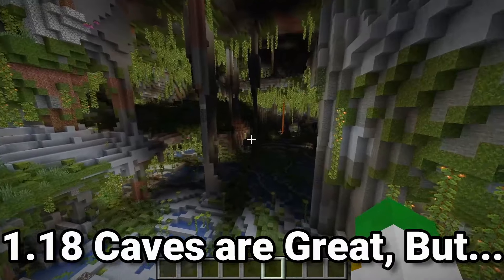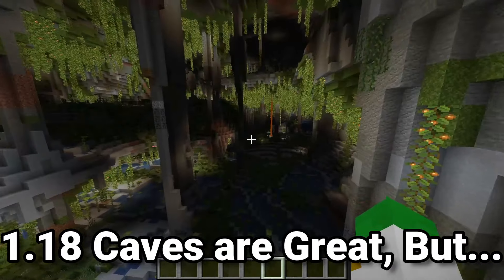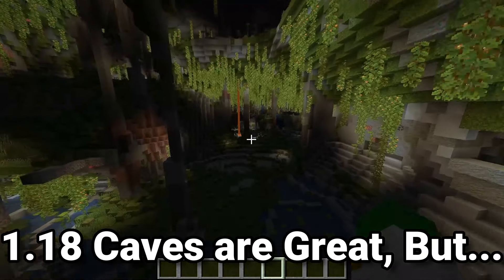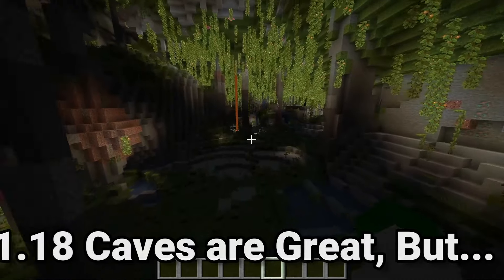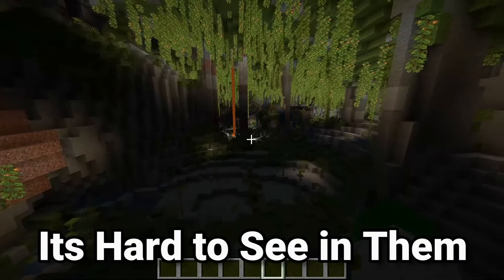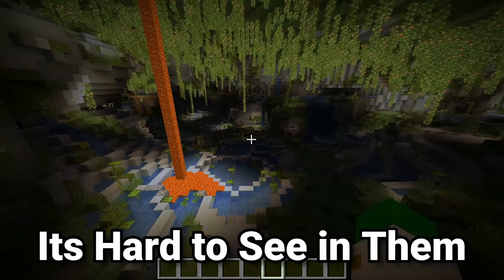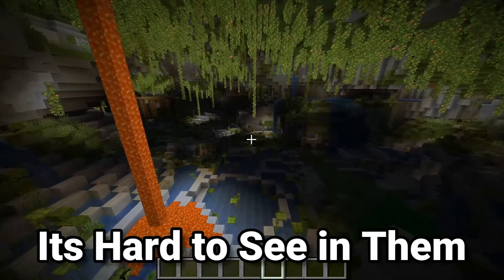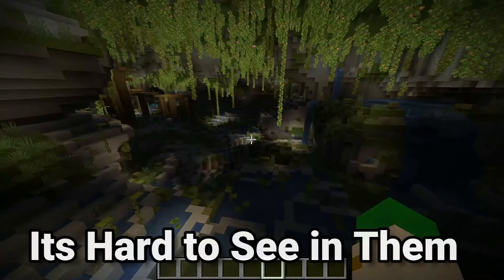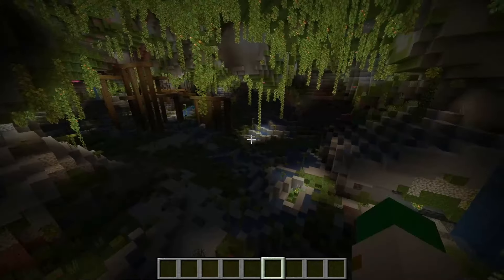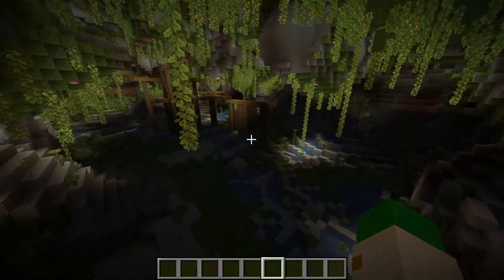I would say almost everyone likes the new caves in Minecraft 1.18, but here's something that everyone doesn't like: the fact that you basically cannot see in them, and that if you want to be able to see them correctly, you have to put down hundreds upon thousands of torches in-game.